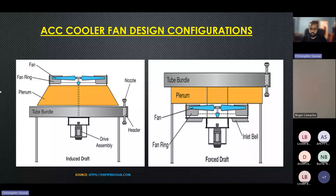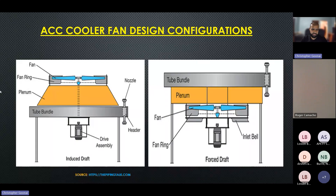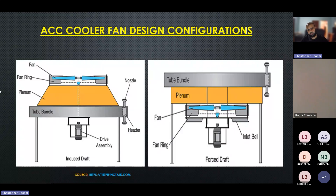There are really two different design regimes that establish flow through the cooling fan or cooler system. On the left here you have the induced draft — these fans are usually mounted above the tube bundle. You could think of it like an extractor fan; it actually pulls the air through the tube bundle and expels it out. On the right you have the forced draft, which pushes the air through the plenum and up through the tube bundle.